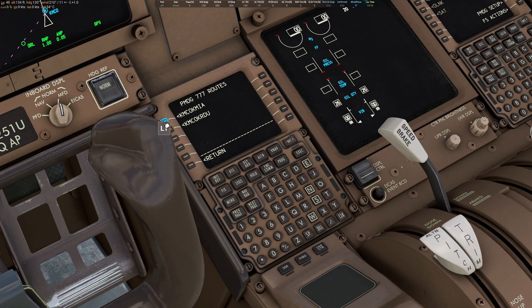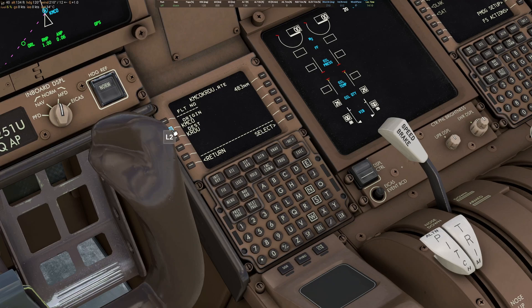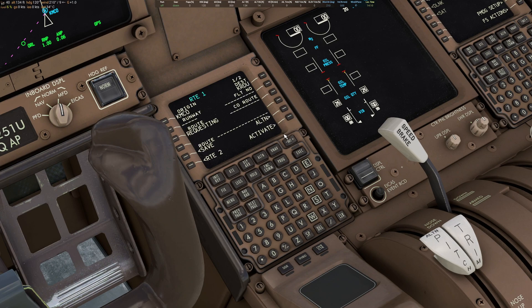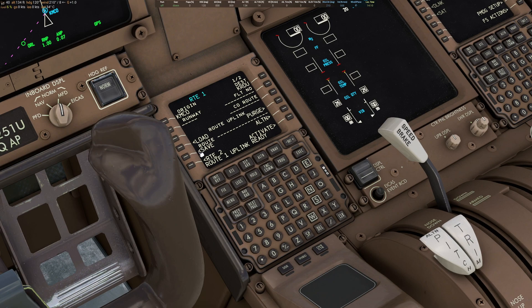That will take you to the request page. Click on the 777 folder and you'll see all your saved flight plans. Select the one you want and hit Select. It will show as requesting, then after a few moments it will say it's sent.